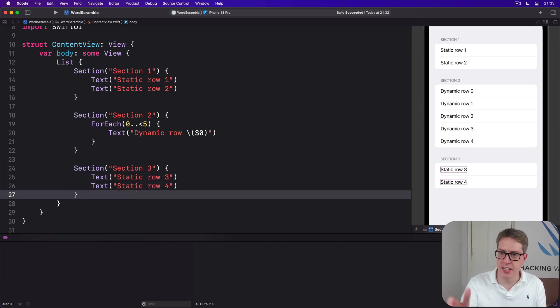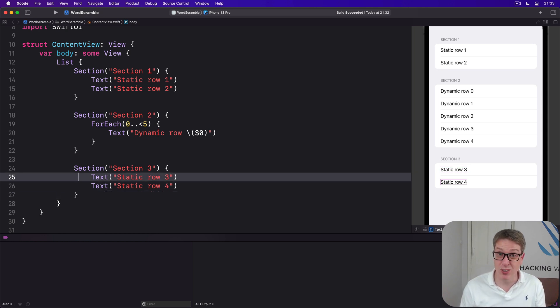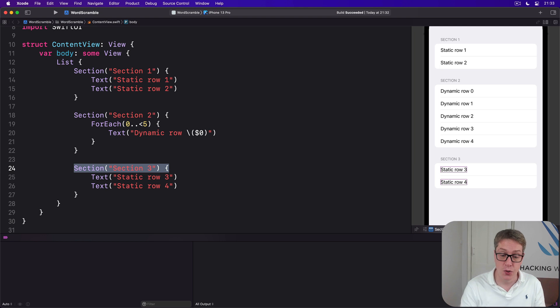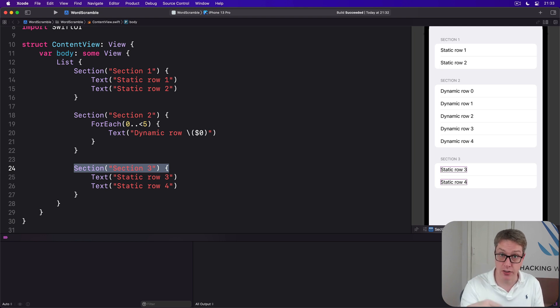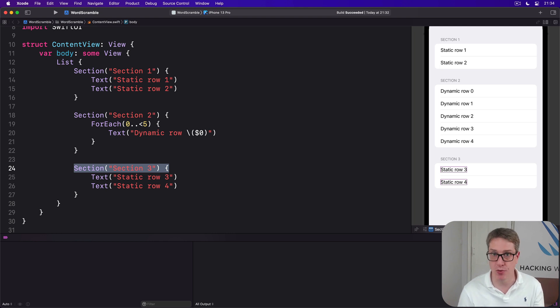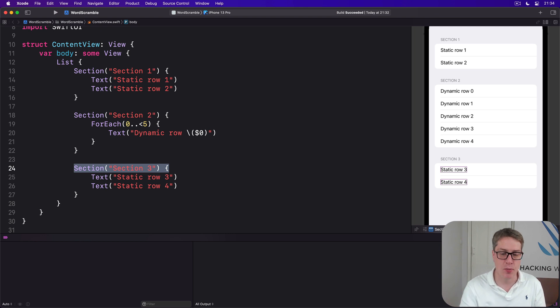Now a tip for you here: if your section header is just a string, you can pass it in directly as a string to the section initializer. It's a helpful shortcut for times when you don't need anything more advanced.